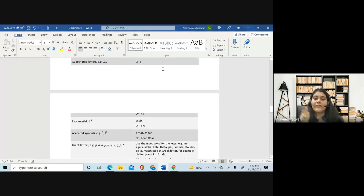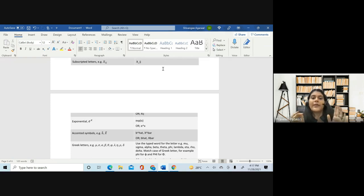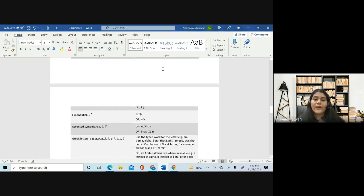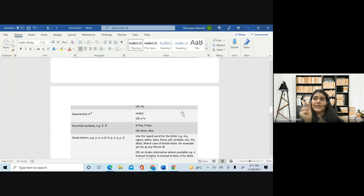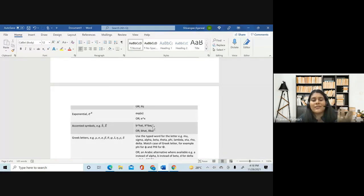For exponential, we have two options. One is the way we write it in handwritten answers — we use exp and then within the bracket write the expression. Or like the superscript, you can use the upward hat. For accented symbols — for example, if you are writing lambda hat or x bar for estimators — you can simply write 'b hat' or use an upward hat, since the upward hat signifies the next thing is on top of the letter. If you are writing x upward arrow bar, it means there is a bar on top of x. But there is no need to complicate things — you can simply write x bar.